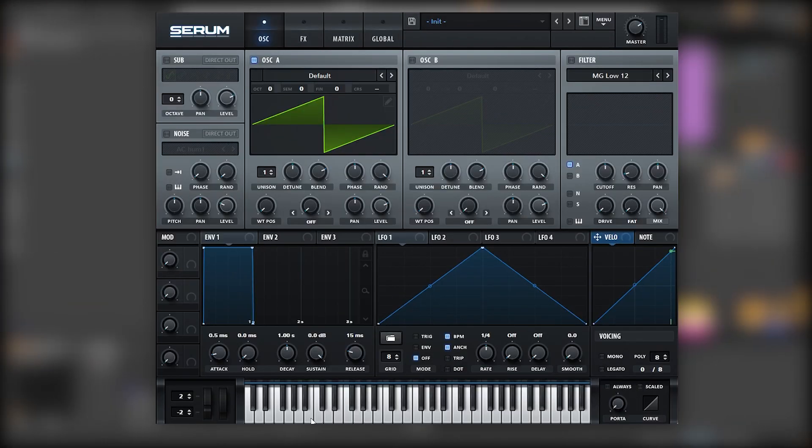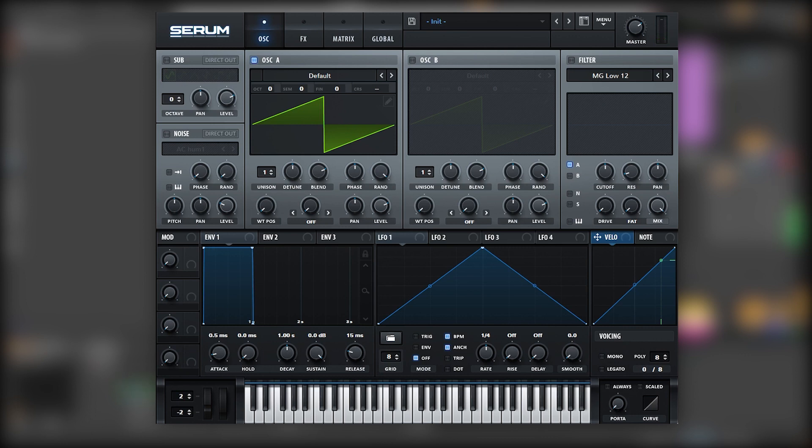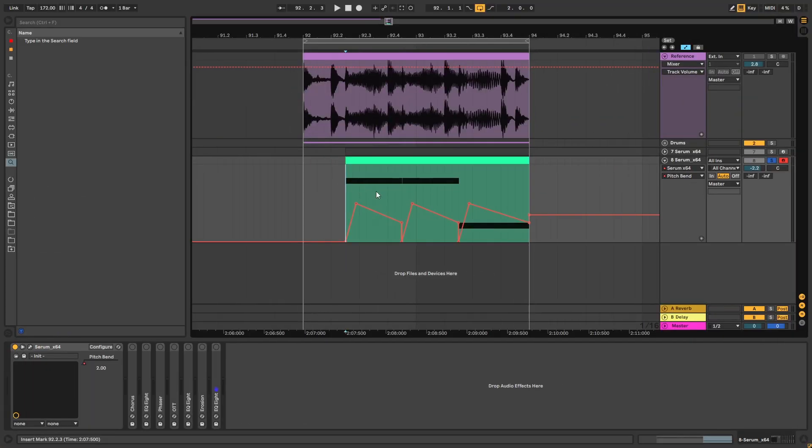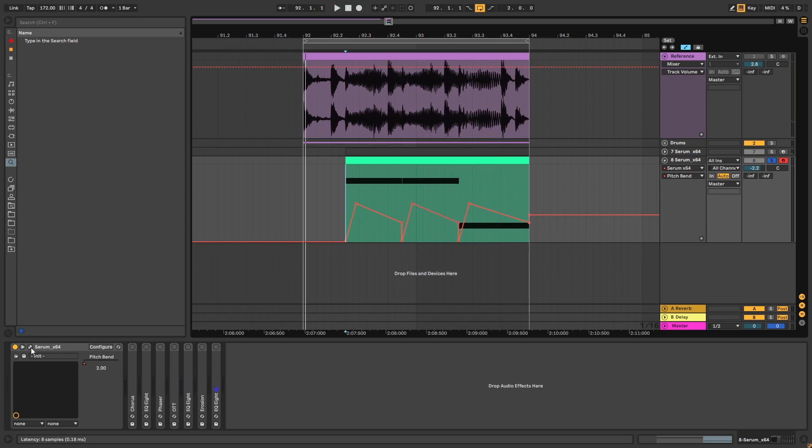Okay, so here I have an initialized Serum and the first thing I'm going to do is to tell you which notes we're playing. We're playing two Bs and then one E. And on every note we are doing a short pitch wind down like this. So the way it's automated in the DAW is like this. As you can see this is the following shape. Now let's go back into Serum.